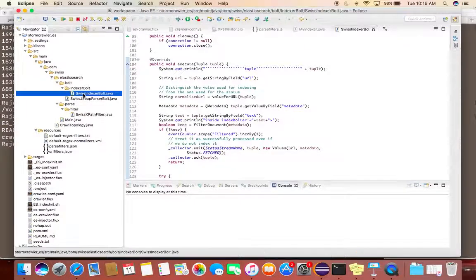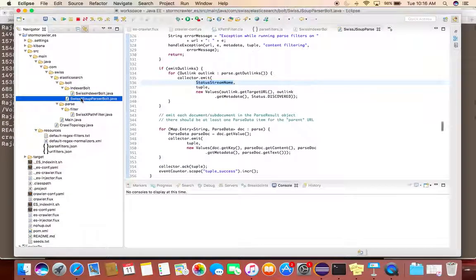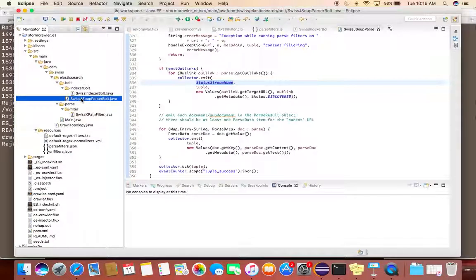My workspace is here. Here you can see I have extended all the indexer, JSoup parser, and XPath filter for my convenience.